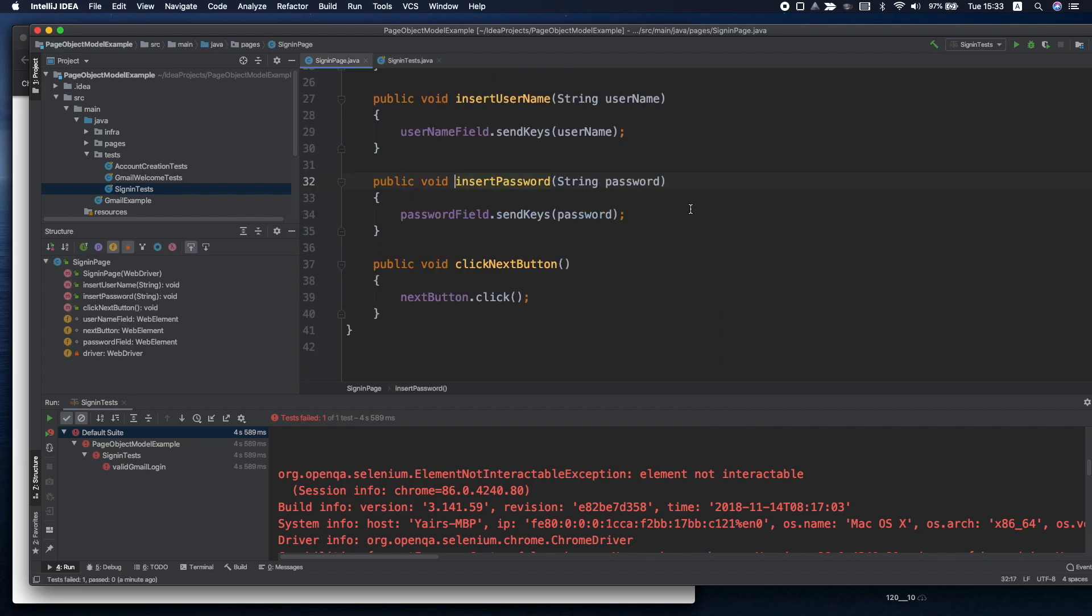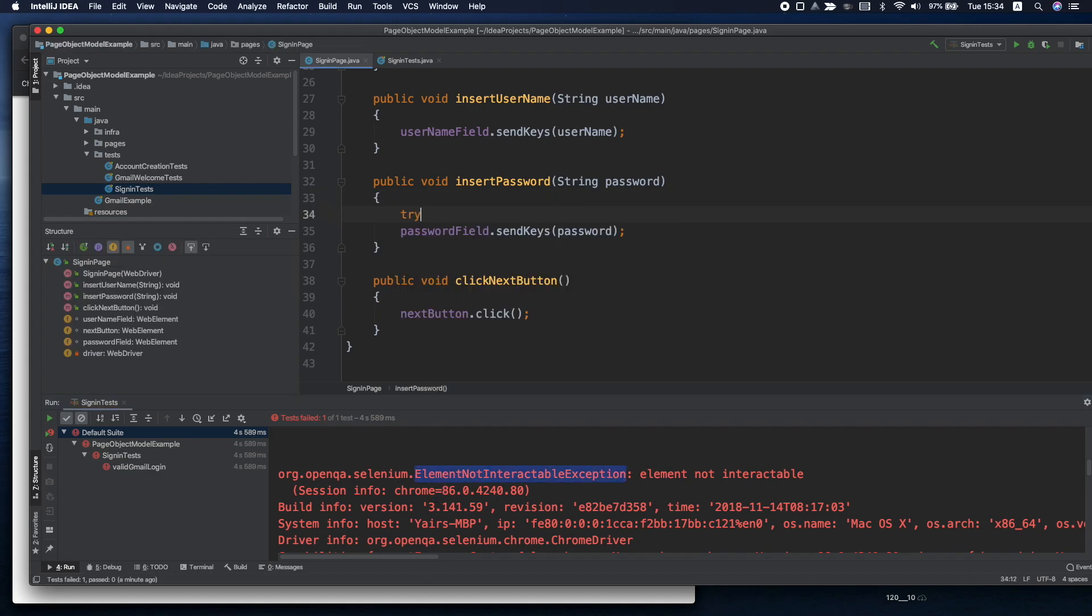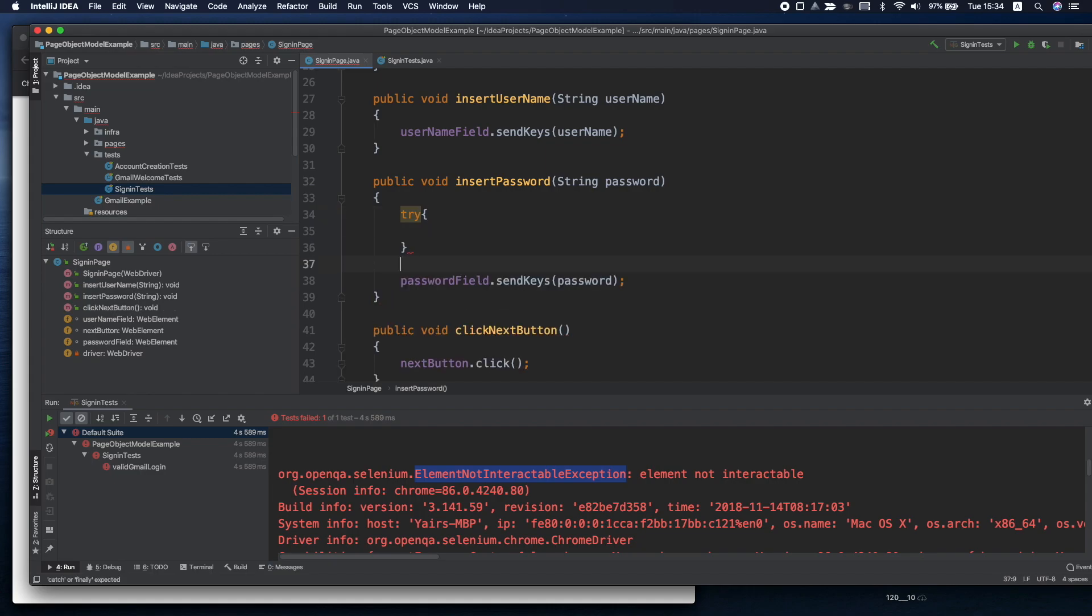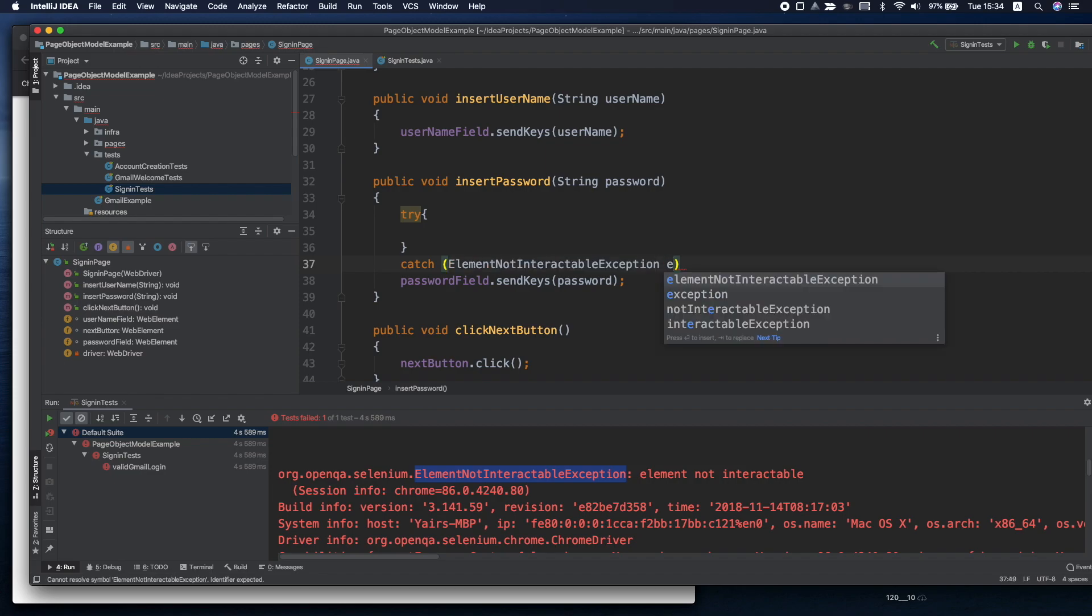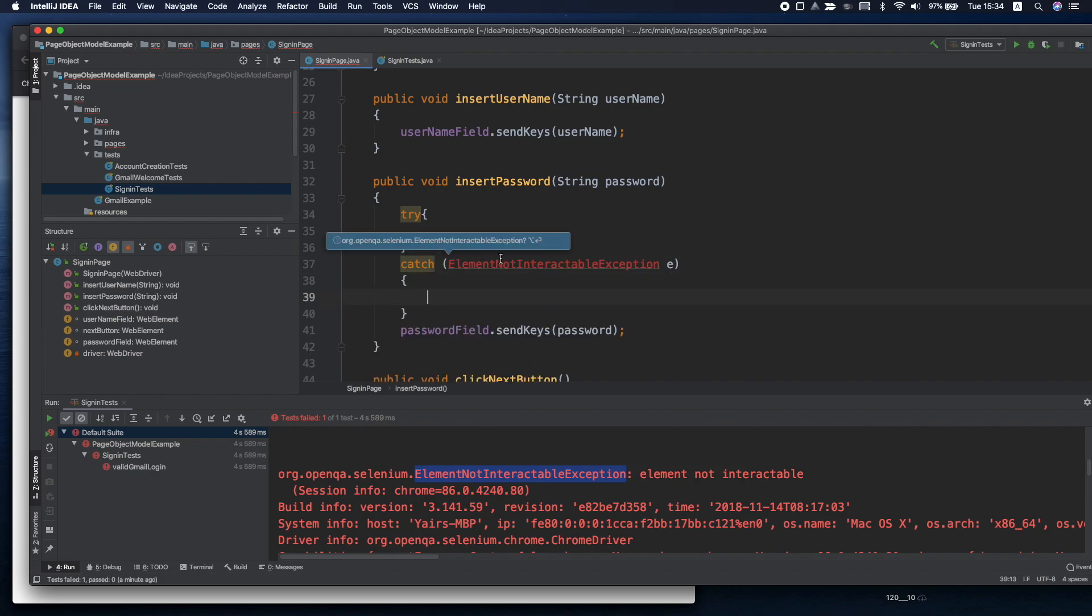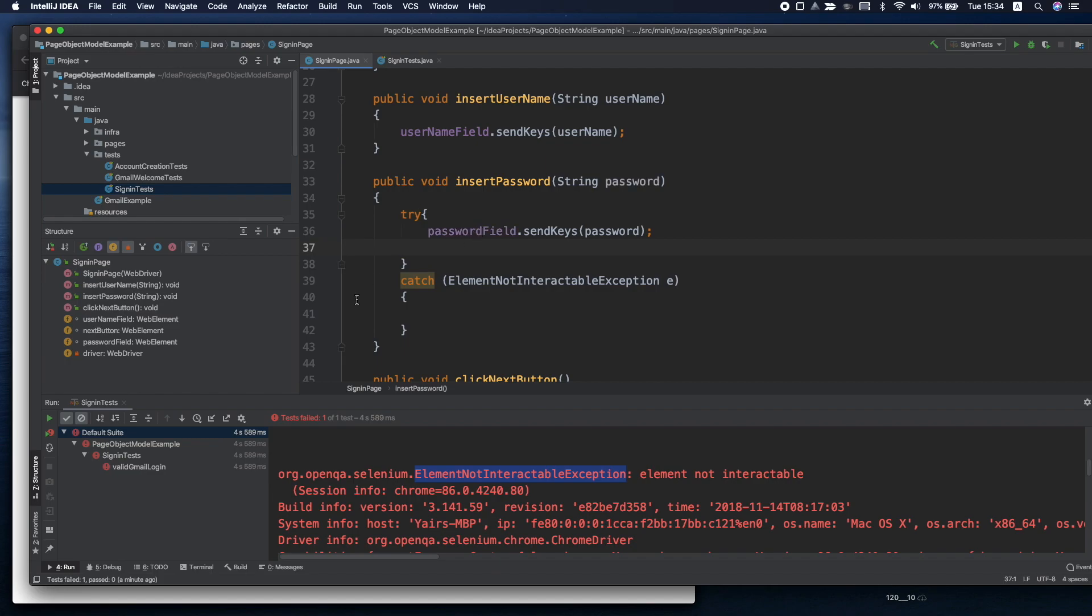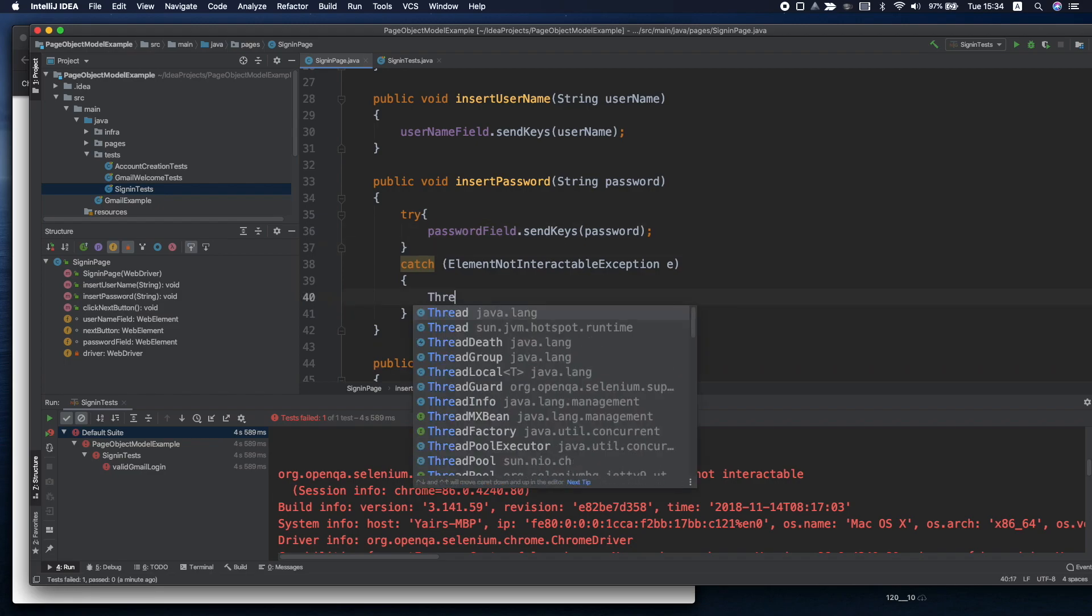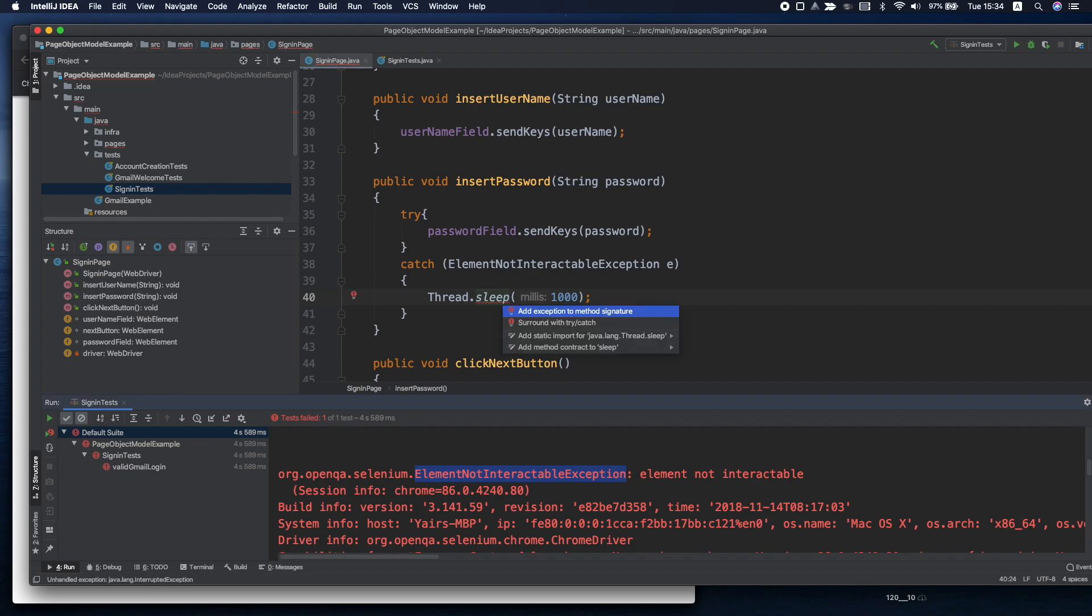We can alter a bit the insert password because we know it might bump into a problem. We'll try and catch this exception. And because we know it might take some time, if it won't work maybe we would wait a second. Let's say we'll wait only one second. Of course we need to surround it with try catch.